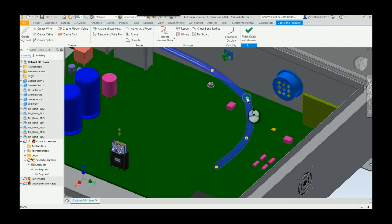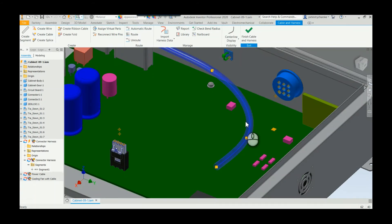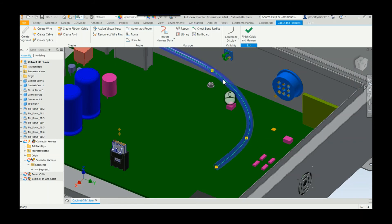But what you can do is you can pick on the point, the intersection point, select it with the left click and then you can actually delete the point. And what happens is it merges that harness into one segment.